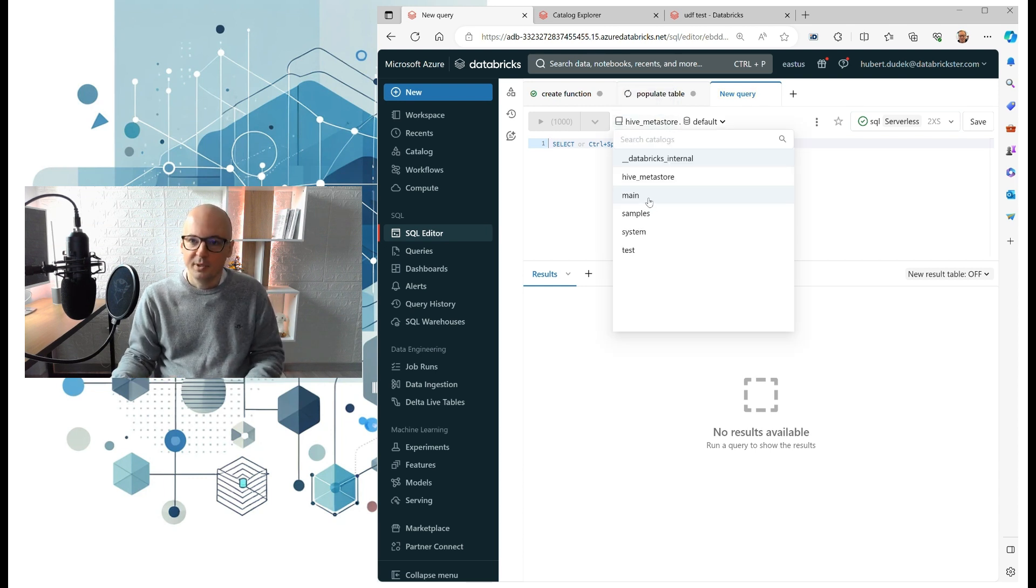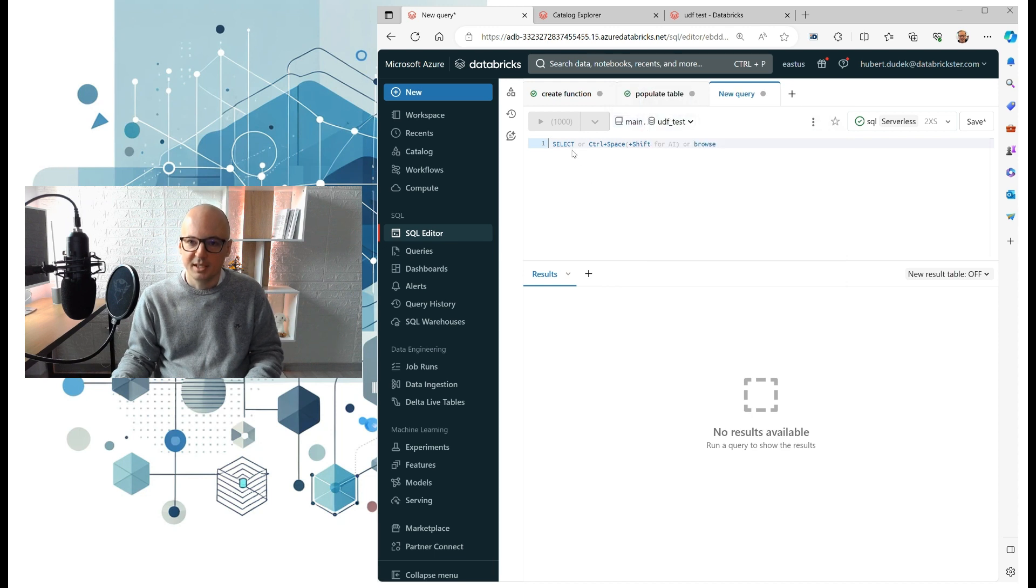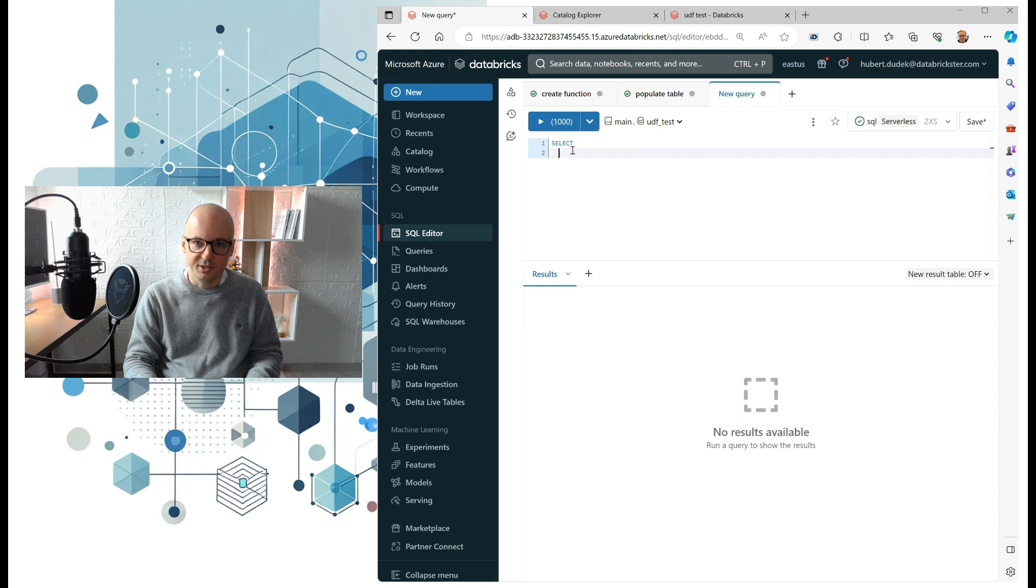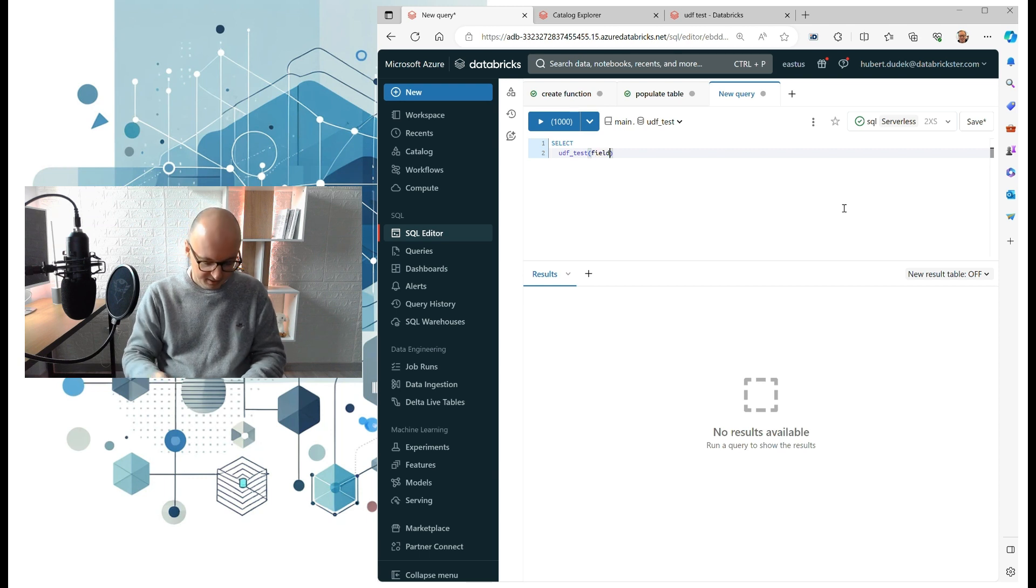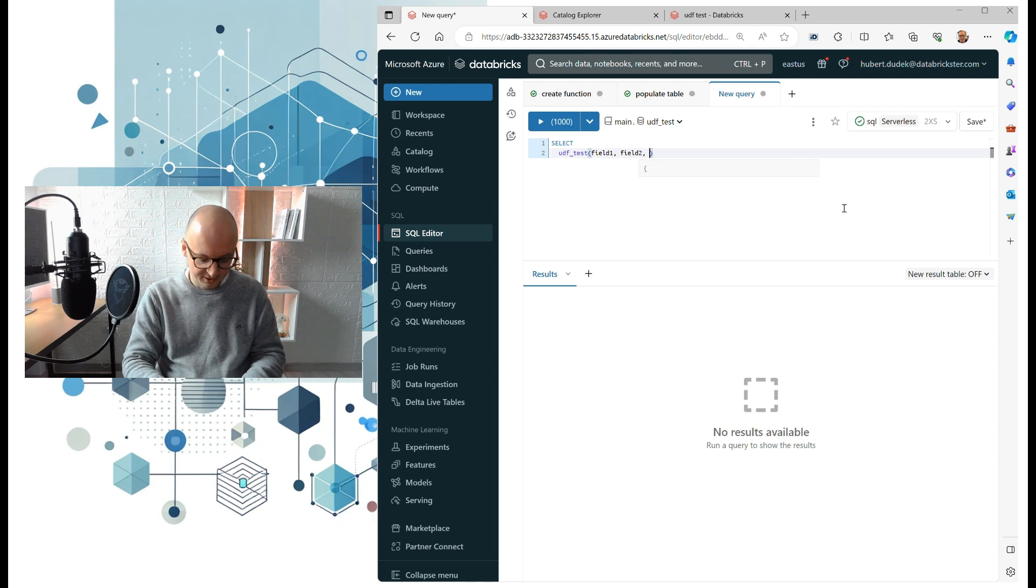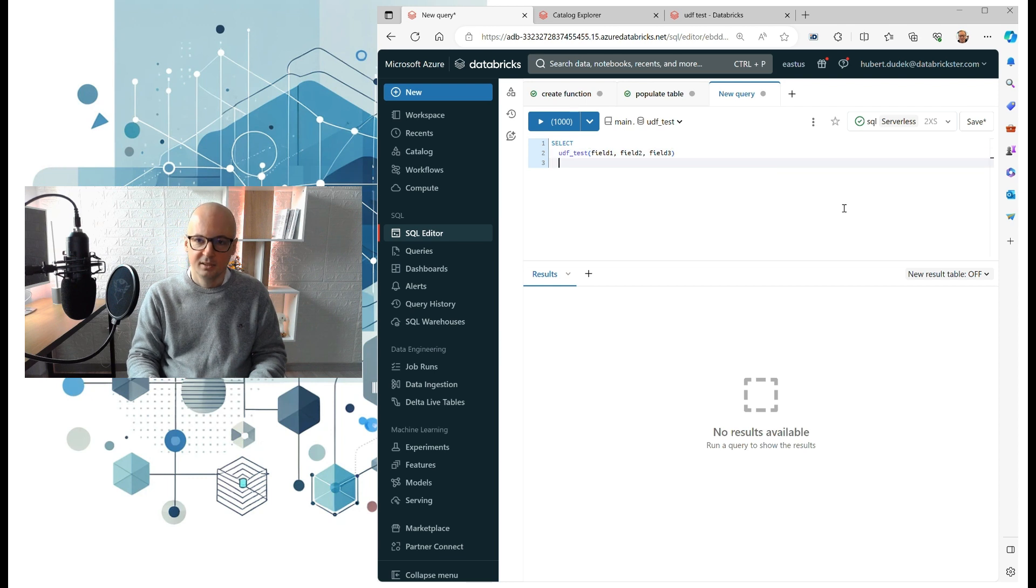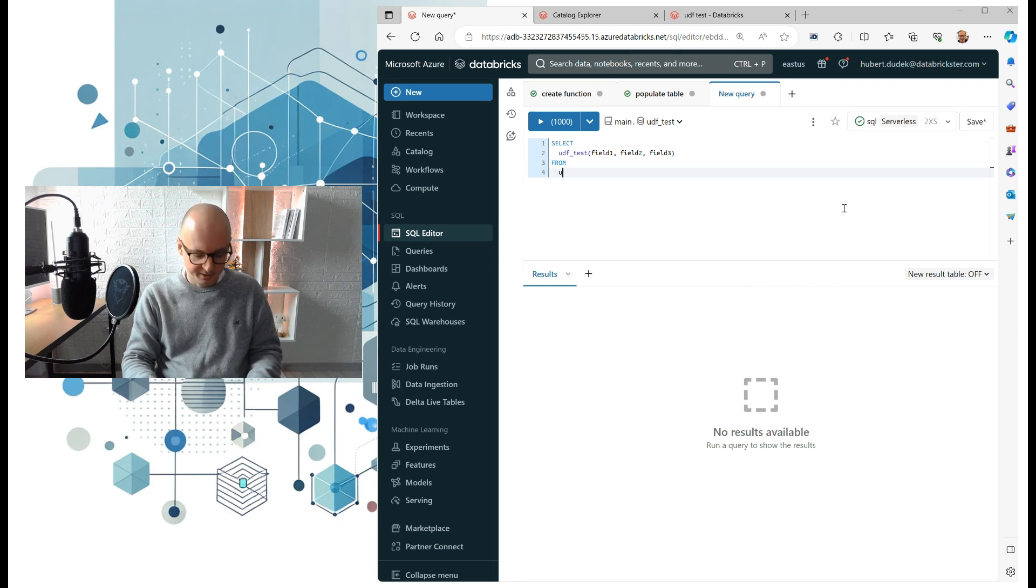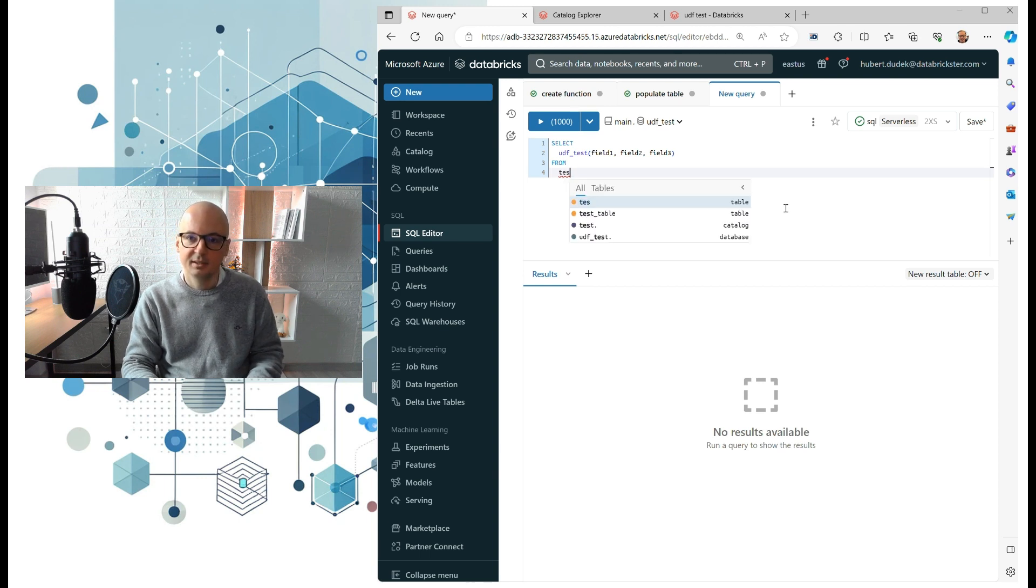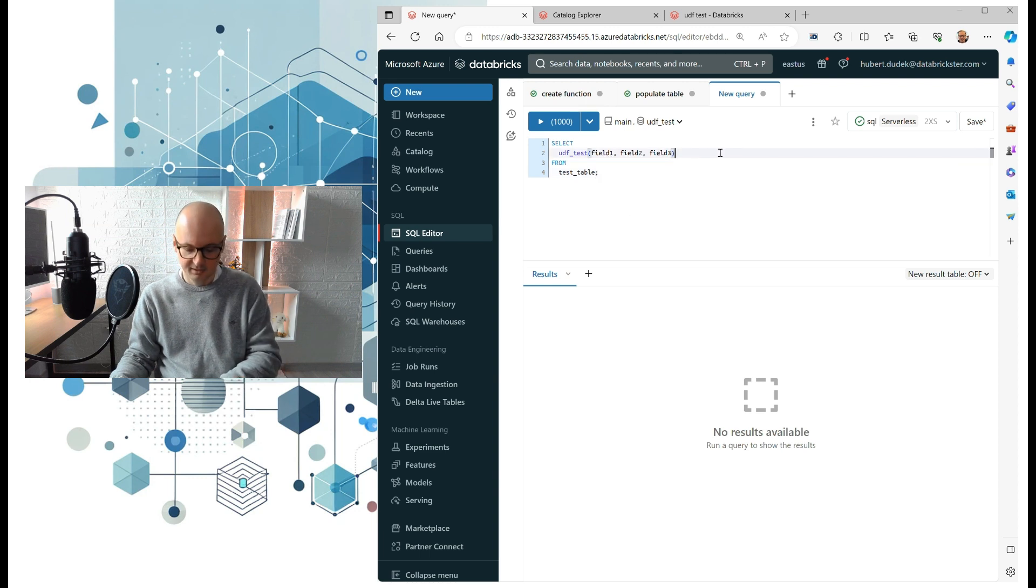We will change catalog to our UDF test, and let's here use that function which we've just registered. So it was UDF test function. Let's pass our three fields to that function from our test table. Let's name it as a result.